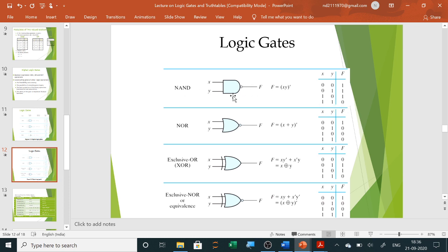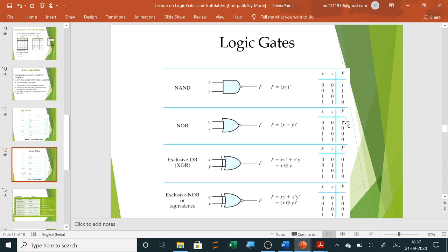Next is the NOR gate — NOT OR — an inverter in front of an OR gate. Symbolically we write X plus Y whole bar. It is just the inverted form of the OR gate: when all inputs are zero the output is one, and when any one input becomes one the output becomes zero.